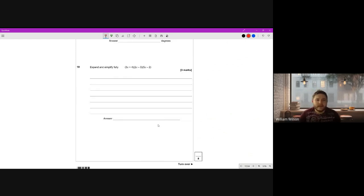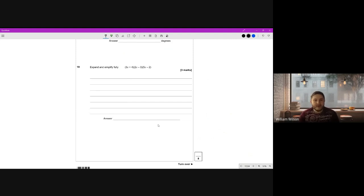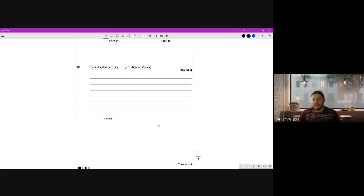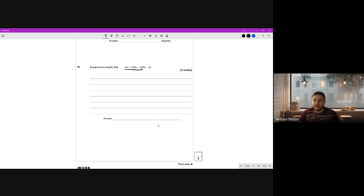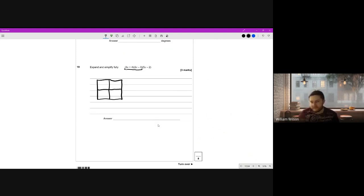Question 19: expand triple brackets. I believe I've had a previous video on triple brackets. Whether it's GCC Further Maths, Maths, A-level, or even my degree, I always use the grid method. Because multiplication can be done in any order, you can pick any two brackets to expand first. I'm going to pick the first two. For the grid method, you write one bracket along the top and one bracket down the side.